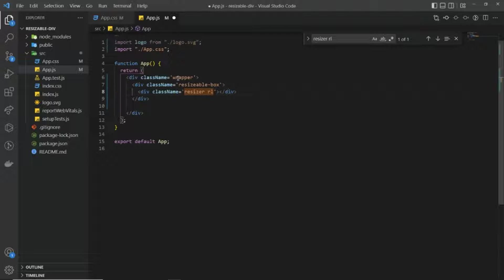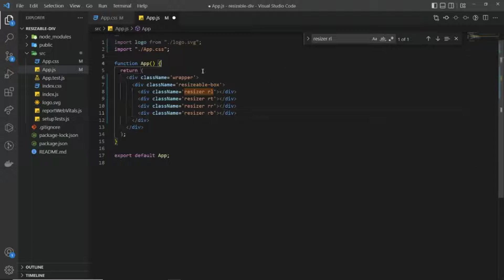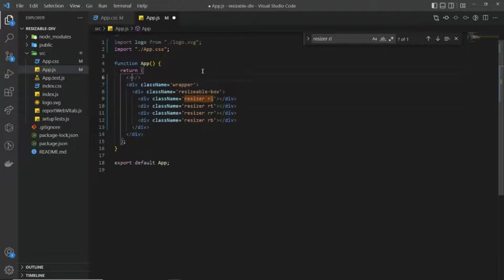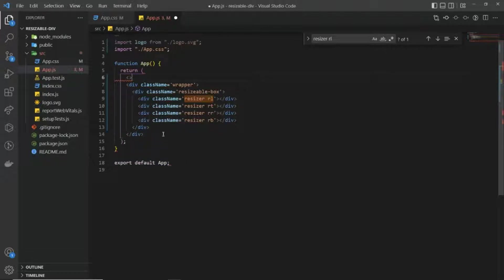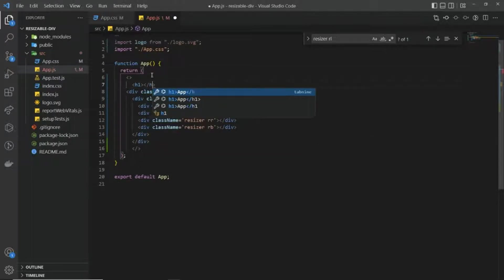I'm going to copy and paste it three more times — one for the top side, one for the right side, and one for the bottom side. We're also going to have a heading, and for that I'm going to use a React fragment to wrap multiple elements into a single element. Here I'm going to give it an h1.